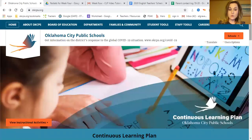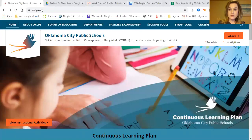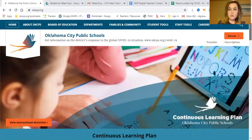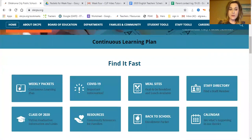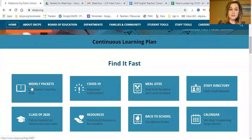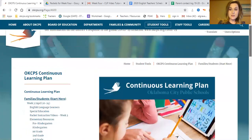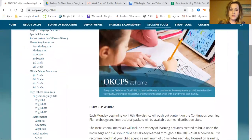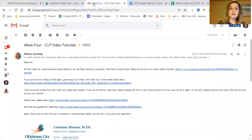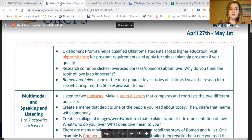It looks like this — scroll down to where you will see weekly packets. Select weekly packets, find English one, select English one, and you will see the packets look like this.